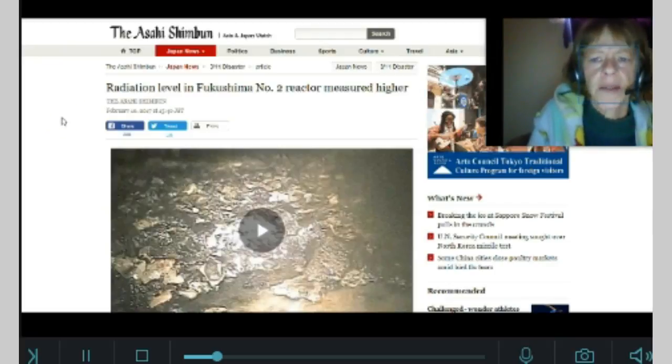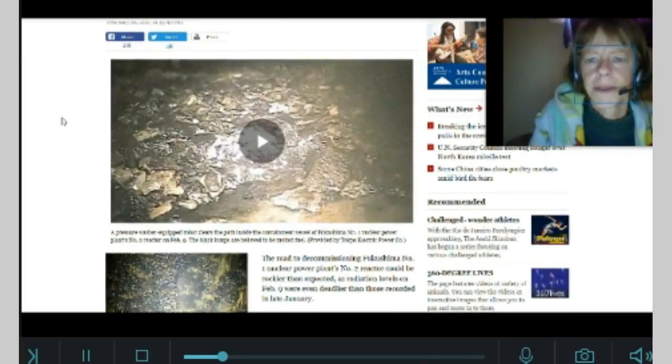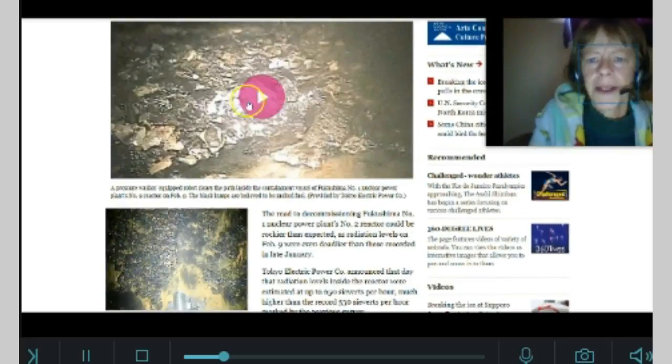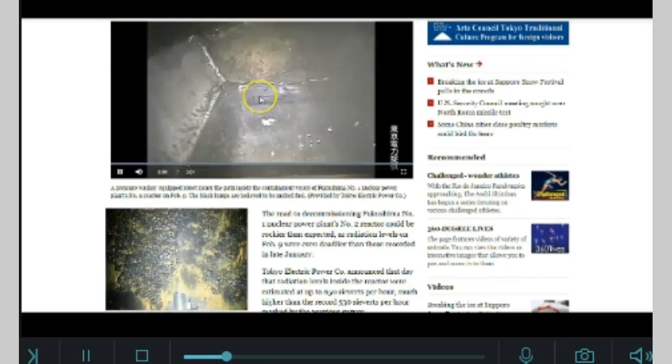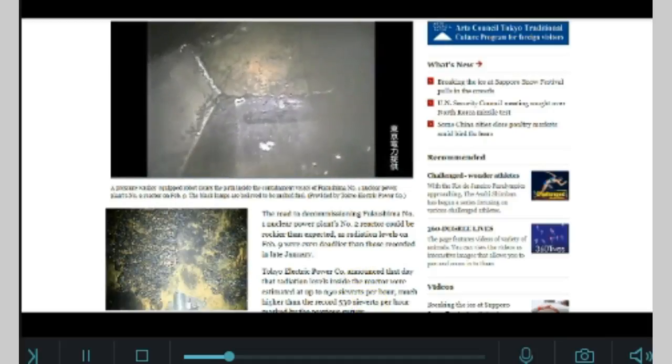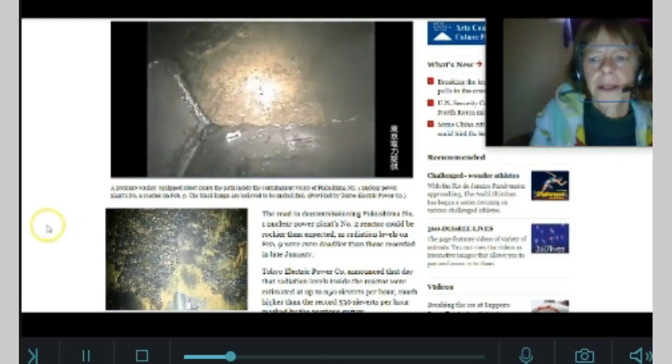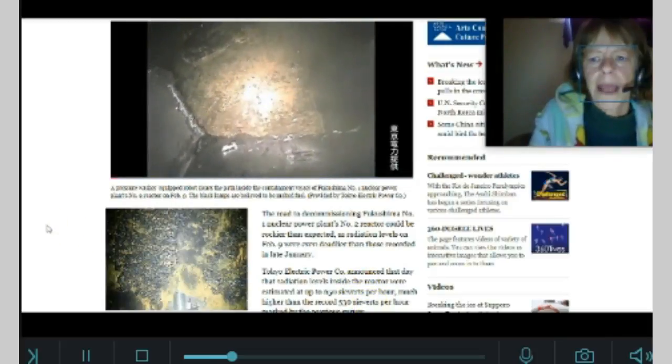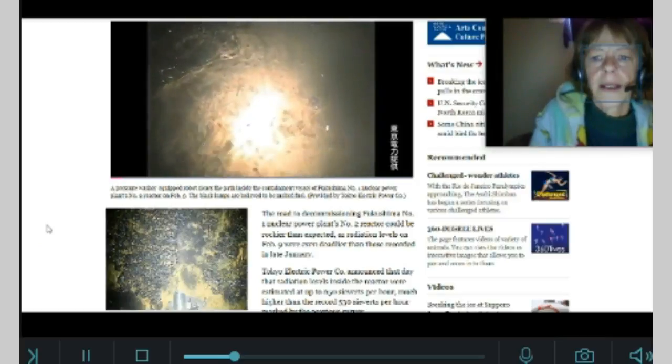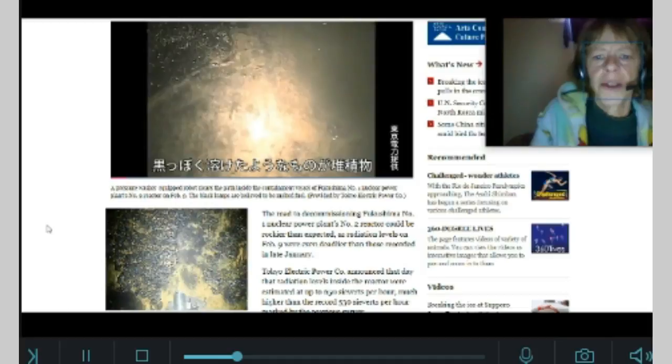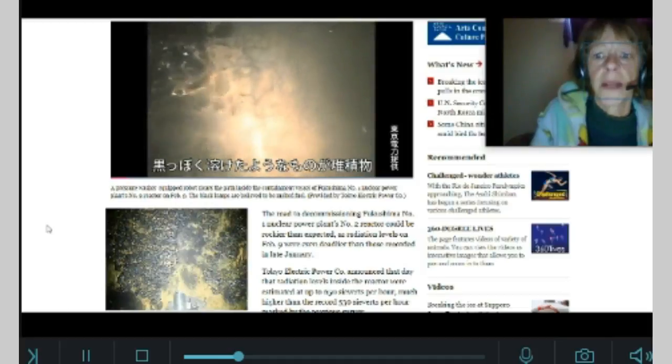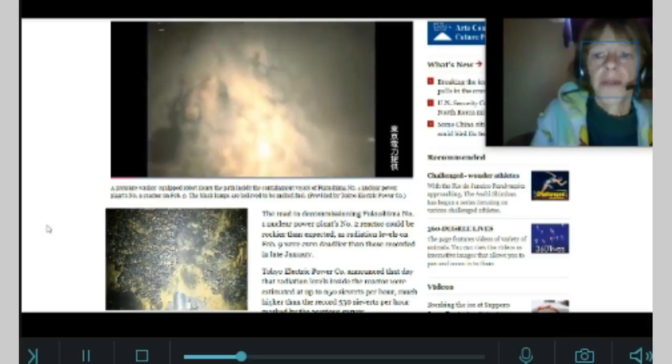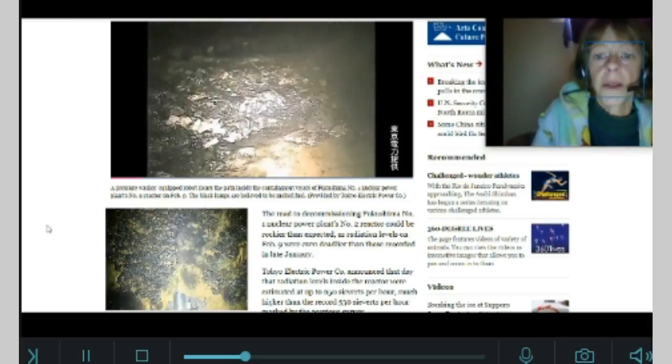Radiation level in Fukushima number two reactor measured higher. Let's take a look at this. Let's see what's going on down there. A pressure washer equipped robot clears the path inside the containment vessel of Fukushima's number one nuclear power plant's number two reactor on February 9th. The black lumps are believed to be melted fuel.